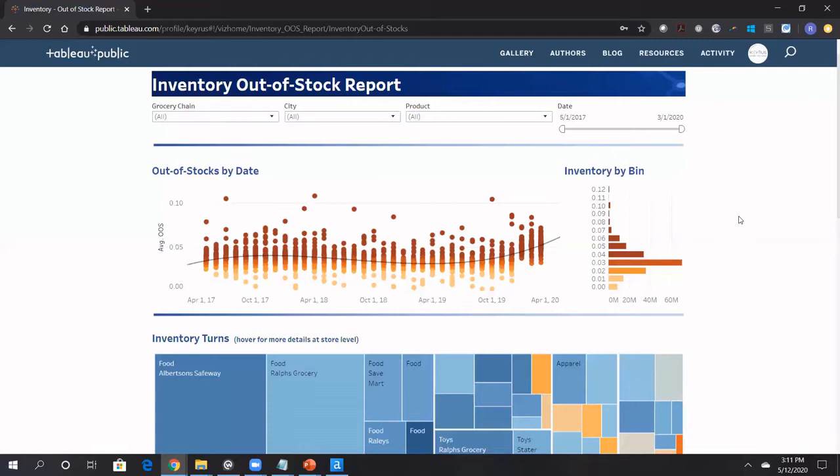So typically, we see things hover around 5% out of stocks, pretty high, 3%. Some items have higher out of stocks, like 10%. We'll get to those in a second. But typically, you want that number to be as low as possible.